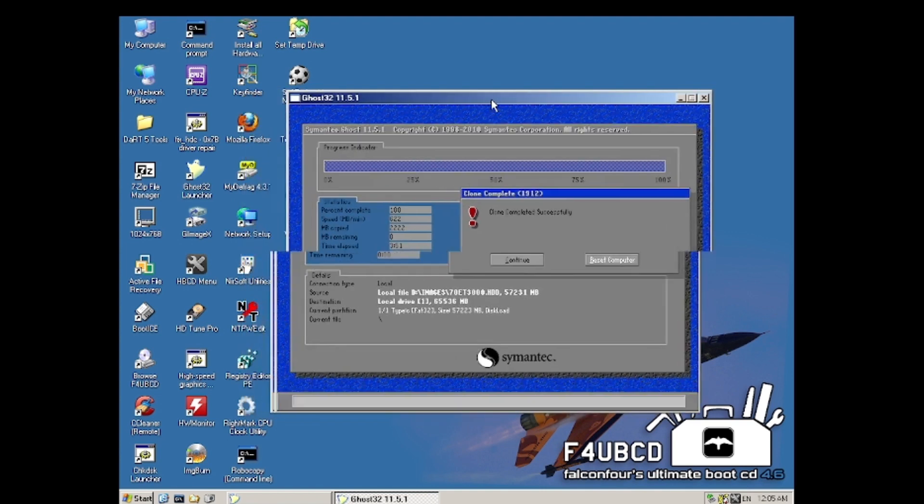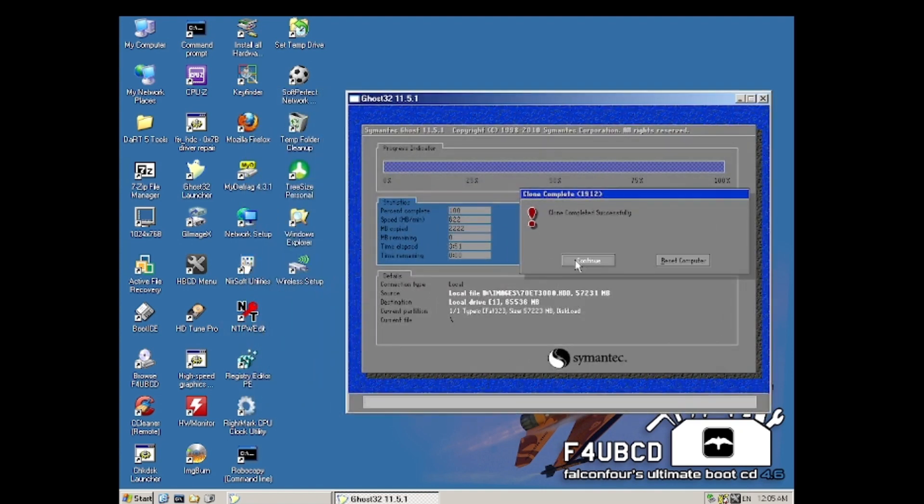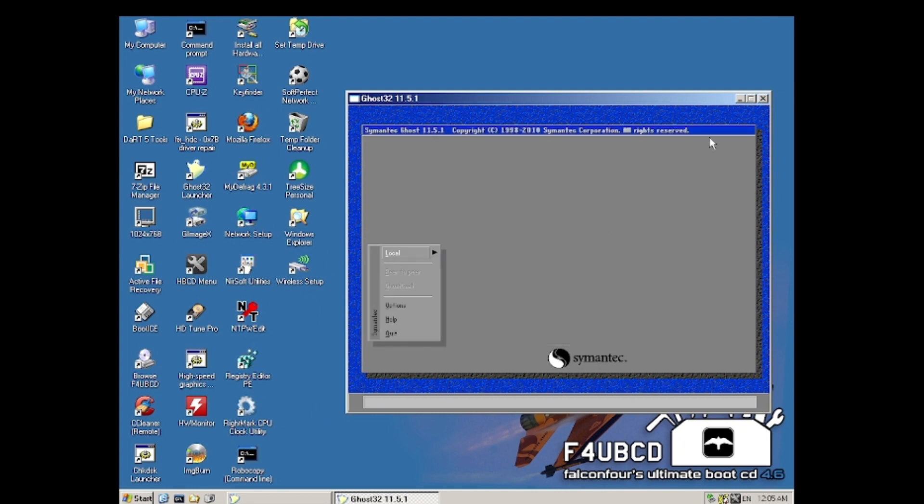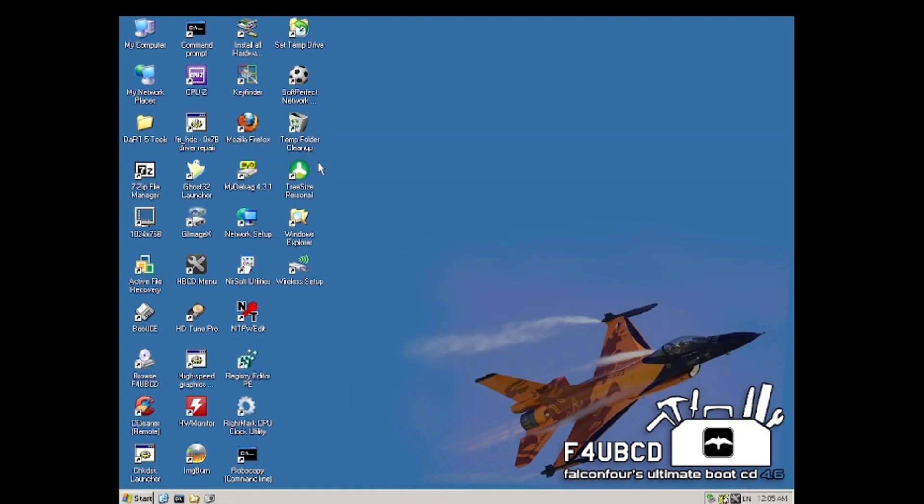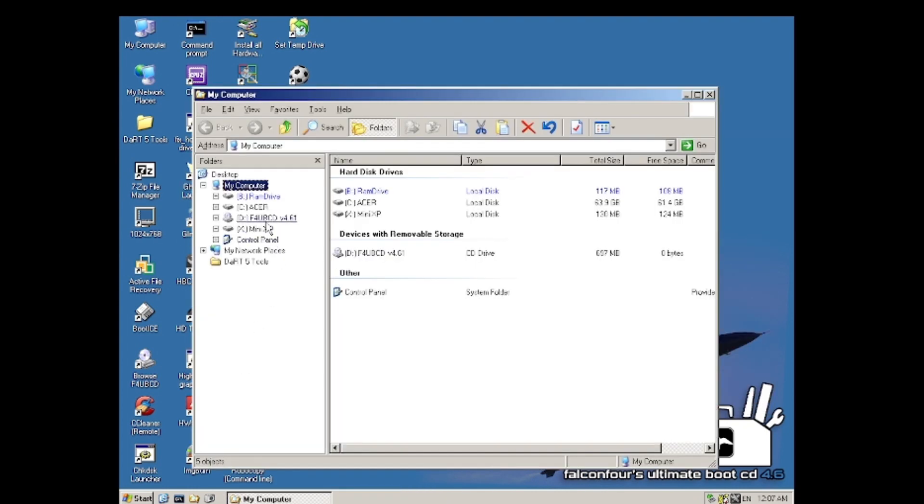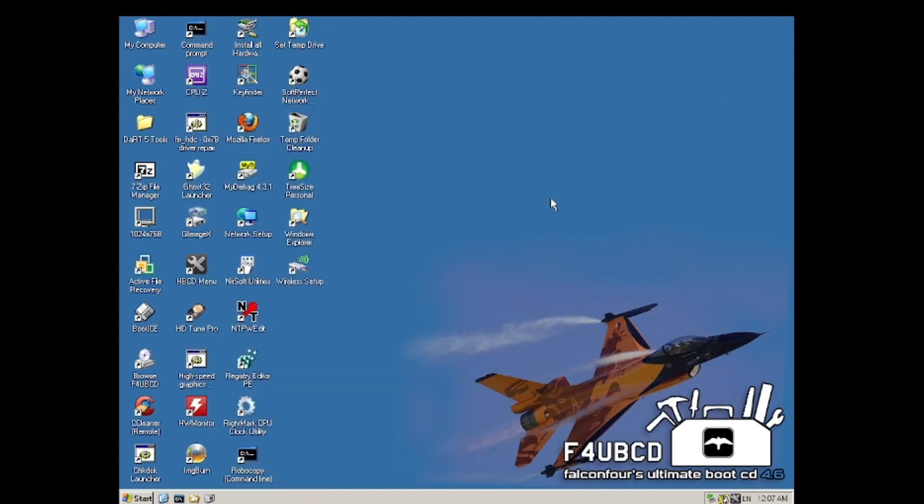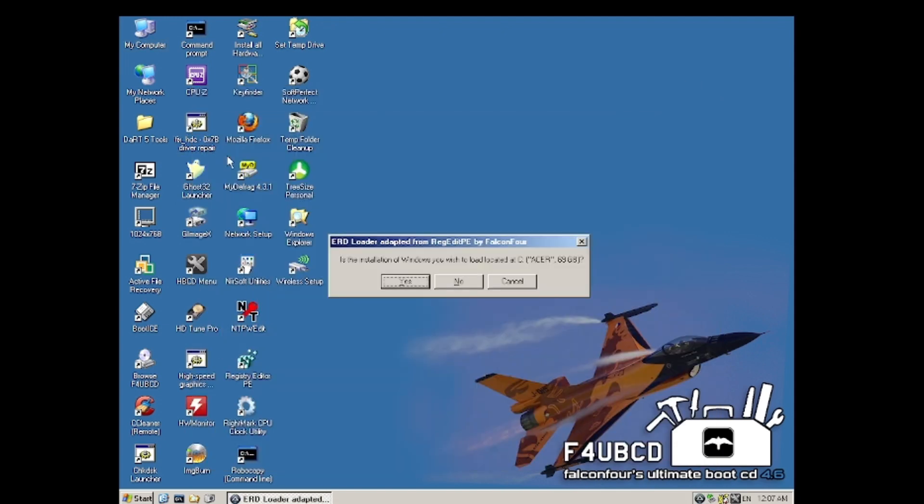It looks like the clone was completed. However, we are not done here just yet, because now we need to run the fix hard drive controller command.